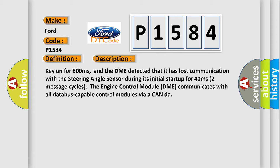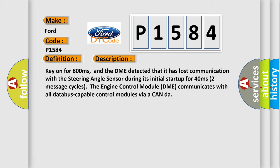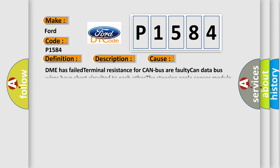This diagnostic error occurs most often in these cases: DME has failed terminal resistance for CAN bus or faulty CAN data bus wires have short-circuited to each other; the steering angle sensor module is faulty.